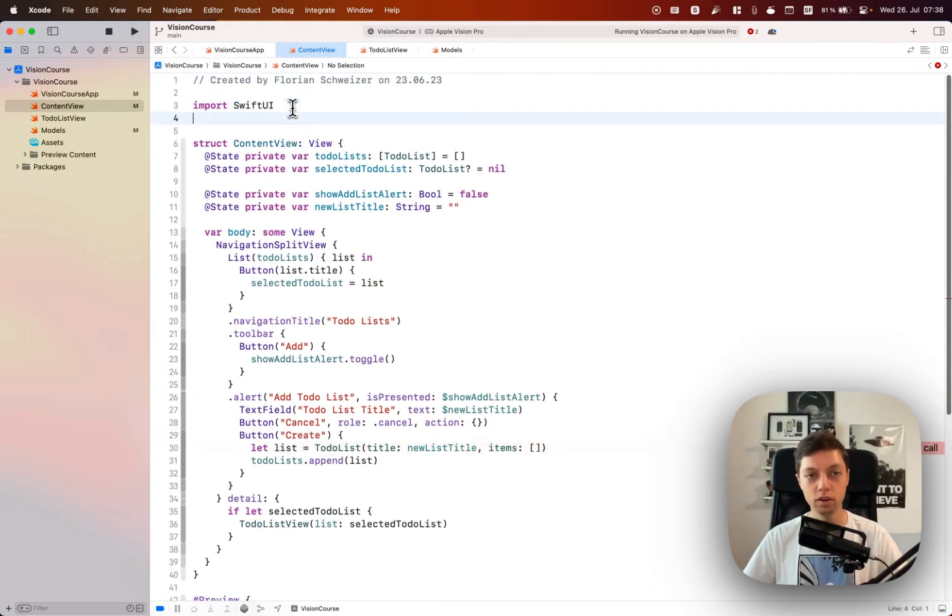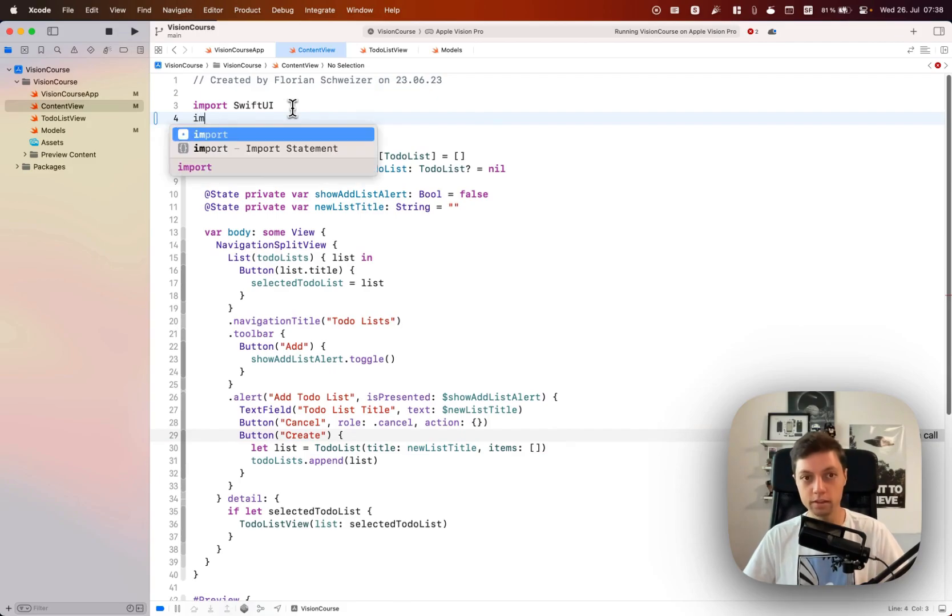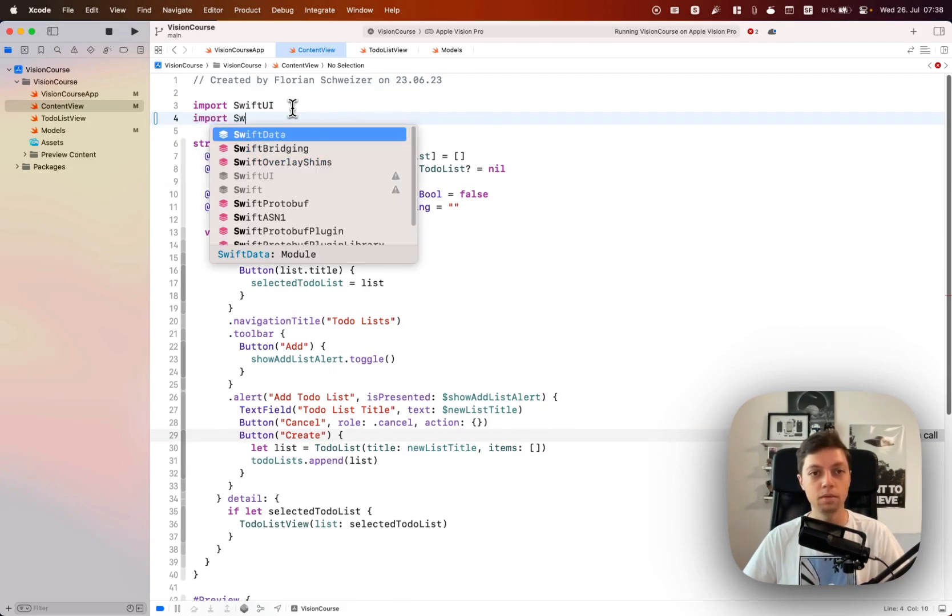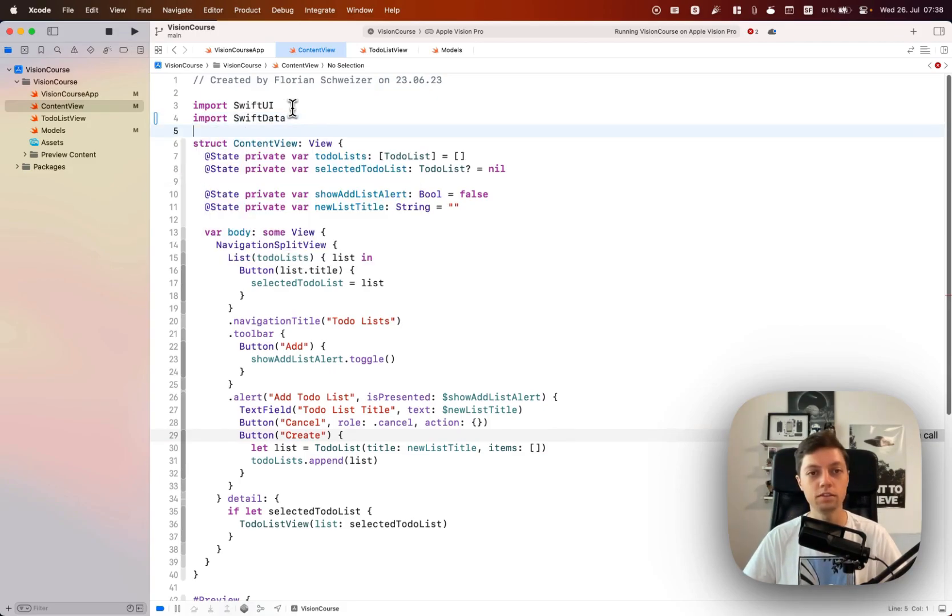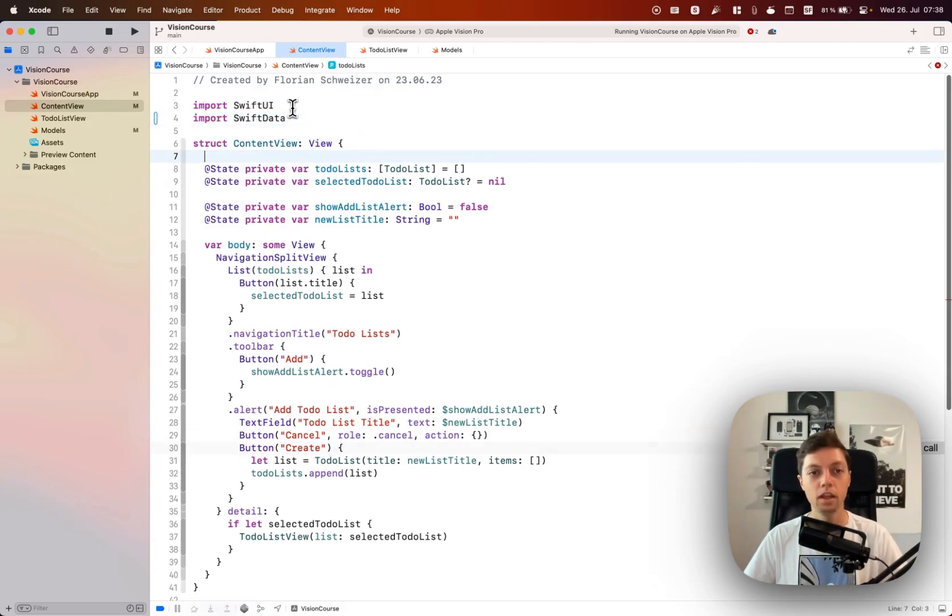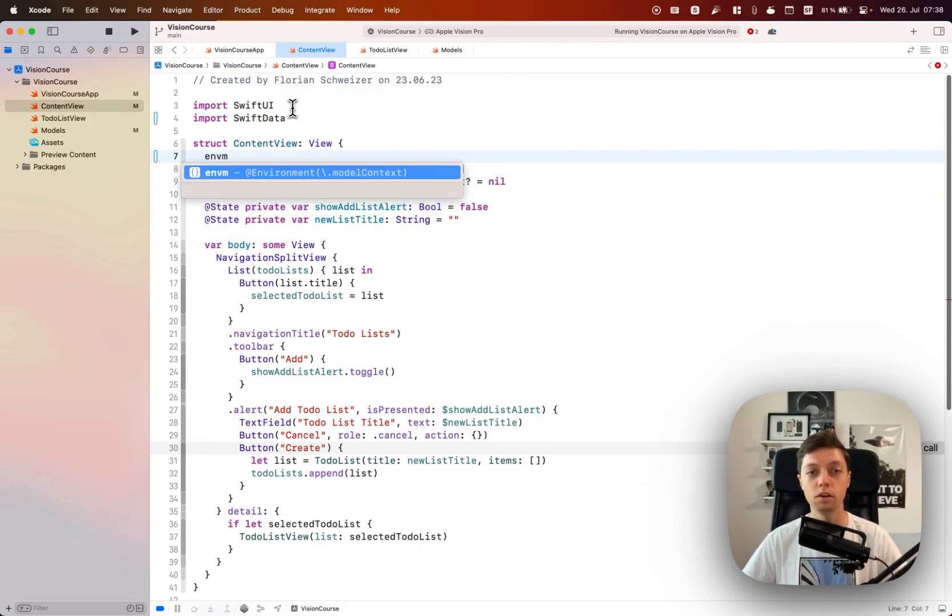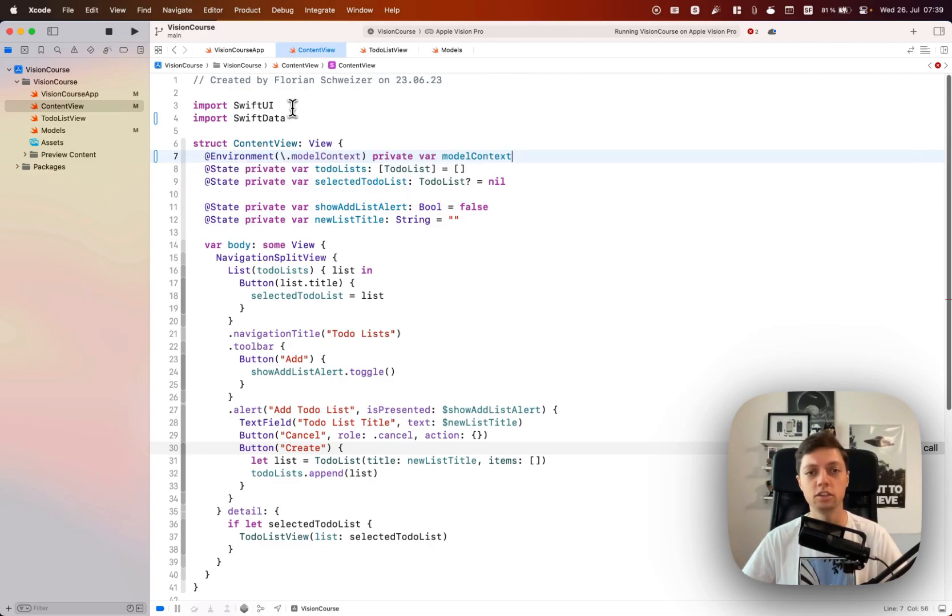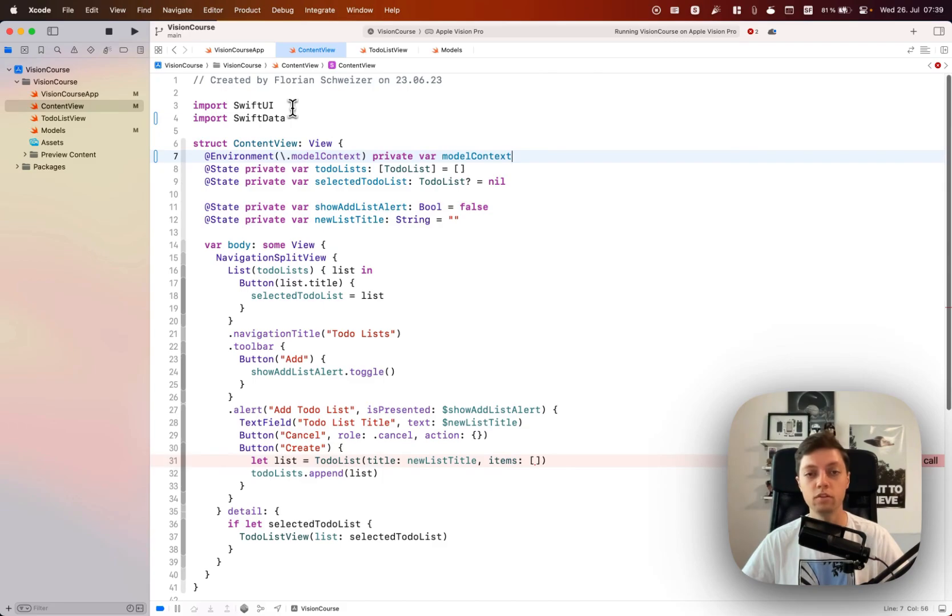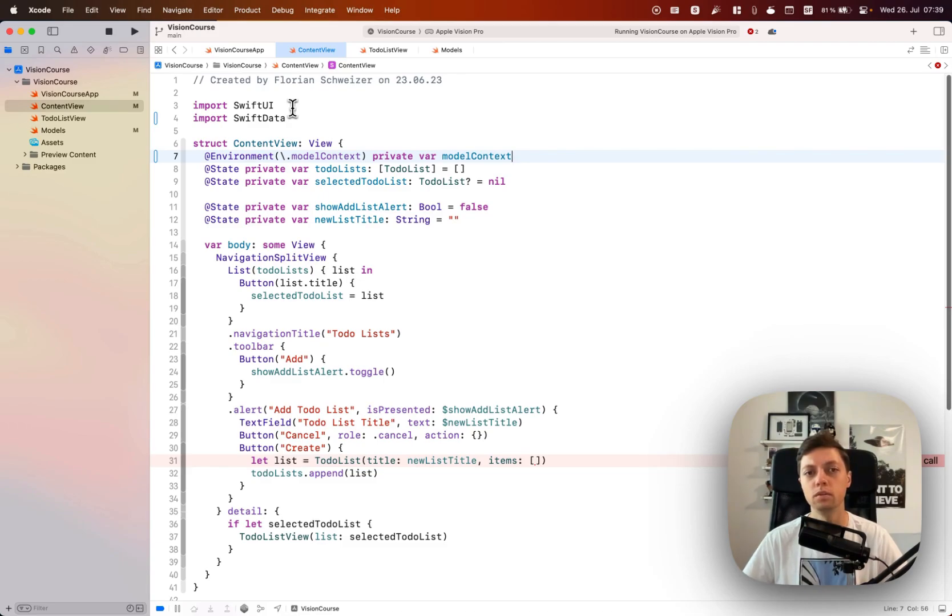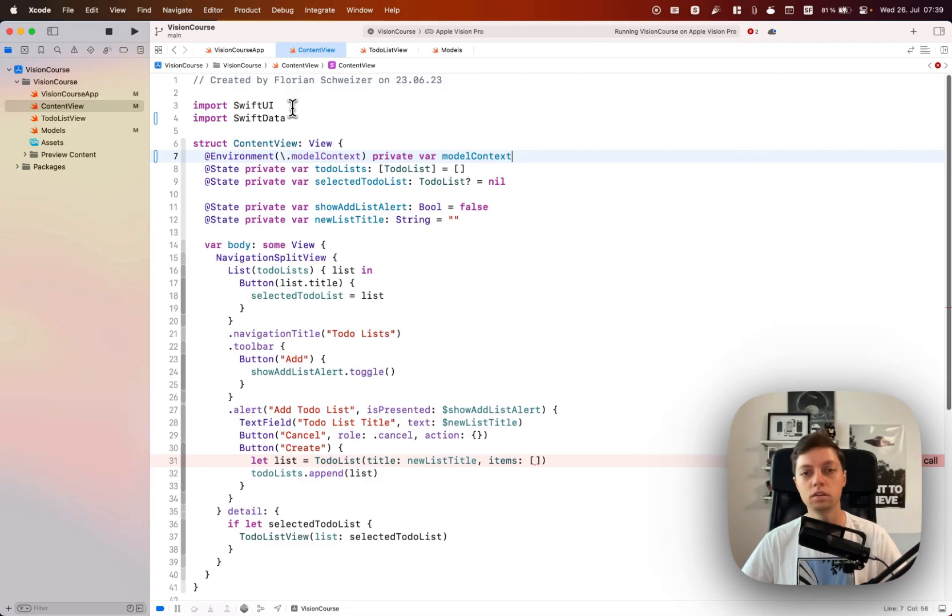Let's move on to our content view and in here let's import Swift data. When we're working with Swift data I have added an Xcode shortcut here, where you can watch a video on that as well, that just enables me to quickly access the model context from the environment because we will need that to create new to-do lists and also create new to-do items.